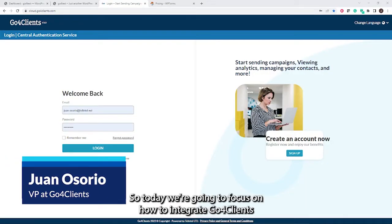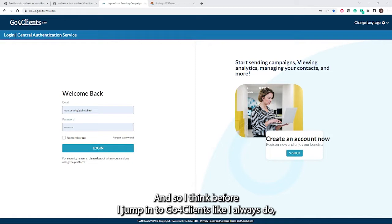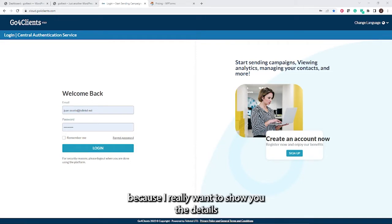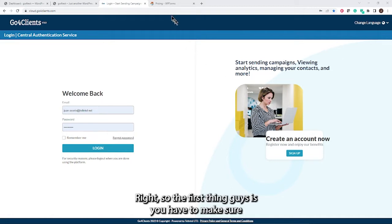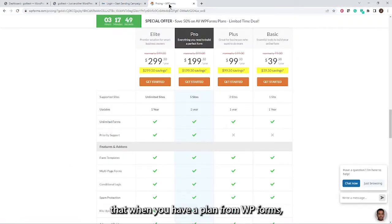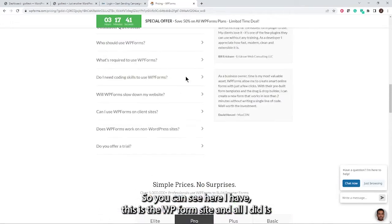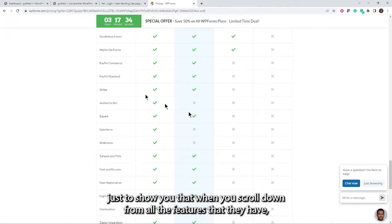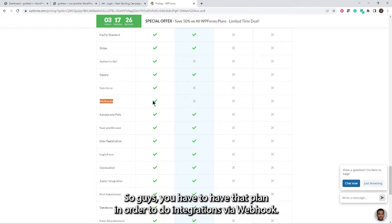Welcome everyone. Today we're going to focus on how to integrate GoForClients with WP Forms from your WordPress site. Before jumping into GoForClients, I want to show you the details of what you need to have in place from WP Forms. The first thing is you have to make sure that the only plan allowing webhook integration is the Elite plan, as you can see here on the WP Forms site.